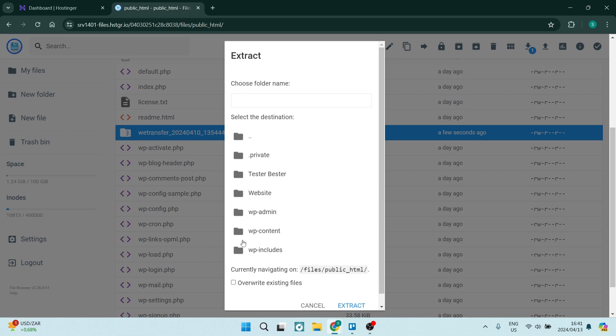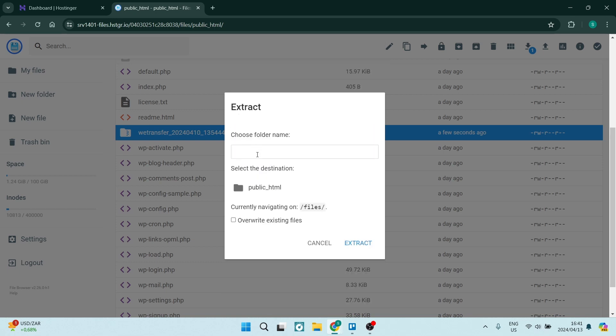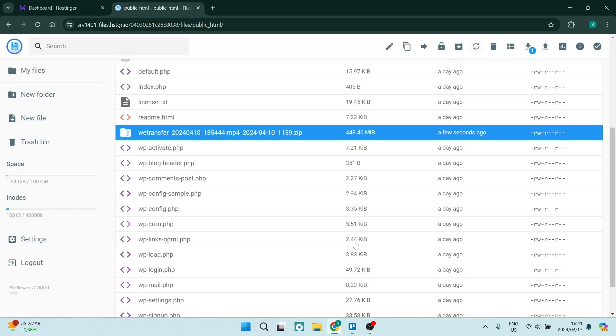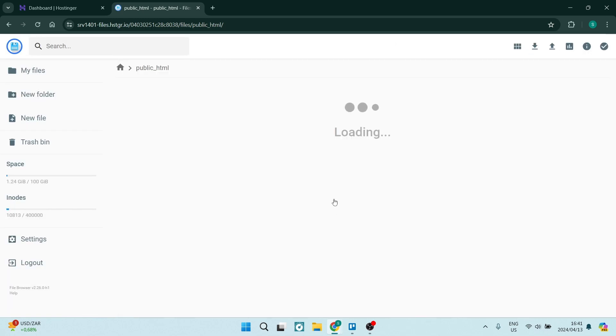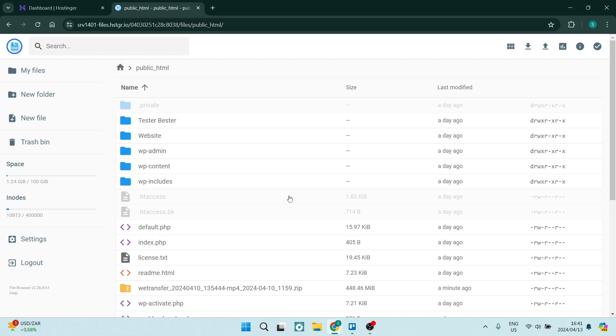So what we want to do is we want to double click on the very first folder which is our root folder and you can see now we can just give it a name. And once we've given it a name we can also choose to overwrite existing files with the same file name and we're going to go ahead and tap on extract. Now this will take a few seconds to extract.